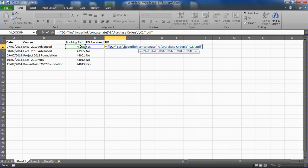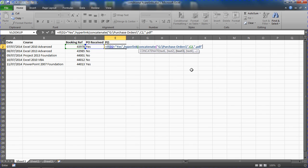I'm imagining that the name of the file will always be the booking reference and it will be a PDF, and that will be in a folder called purchase orders on the G drive. By stringing all these together, concatenating them together, I have the full link location.